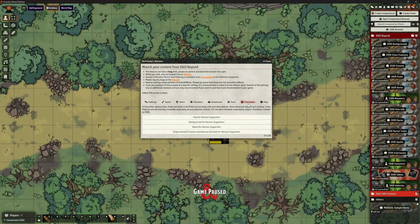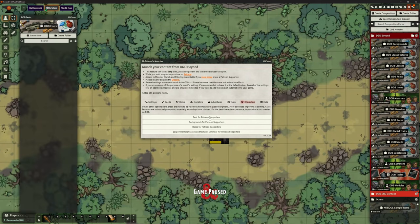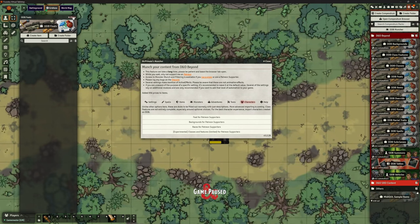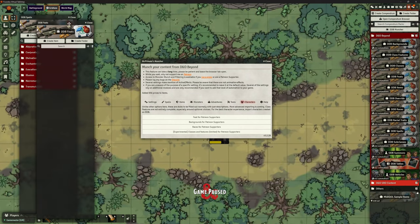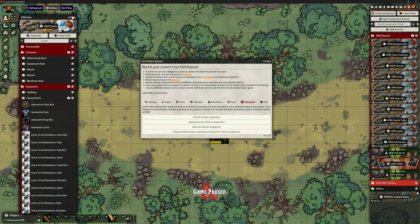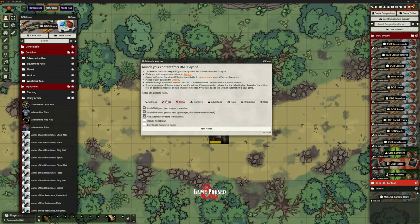For characters, you can import feats for patron supporters, backgrounds for patron supporters, and races. So you can pull those in if you're a patron. If I open this feats folder, it's empty because I don't have the patron access to pull in these feats. My monsters folder is empty for the same reason, as are my races. So what you might choose to do is go, I haven't got the monsters one, I'm just going to get rid of that empty folder — it's just in the way. By all means do that and tidy yourself up. But I have got all the spells and all of those beautiful items.